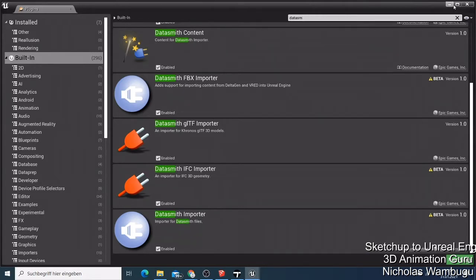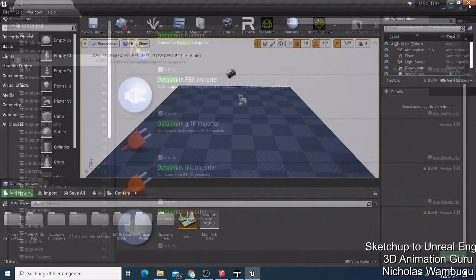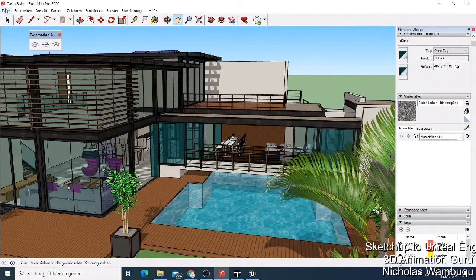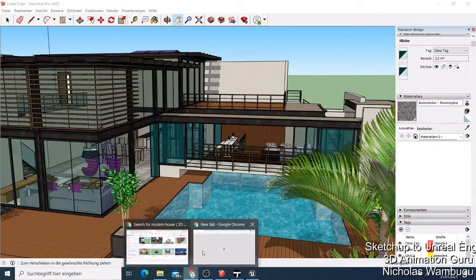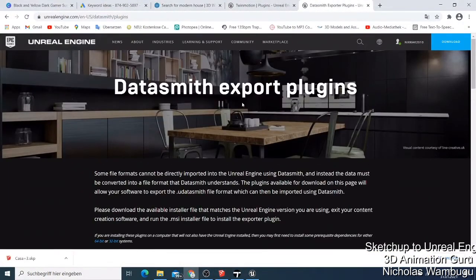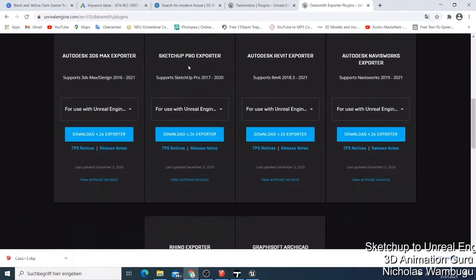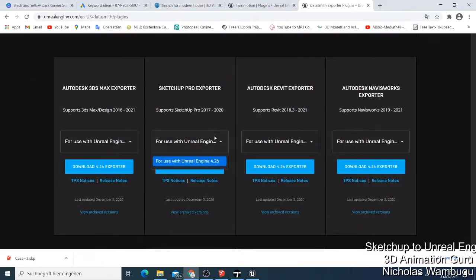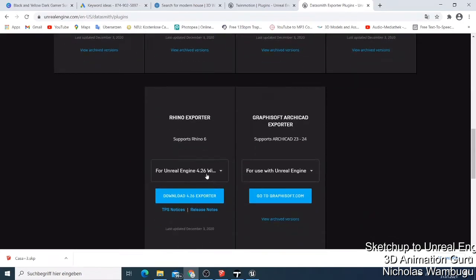The most important one is the Datasmith FBX Importer. When you activate it, it will appear here and you'll see 'Import and Link Datasmith File.' After that, you also need the Datasmith export plugin for SketchUp. Go to the website, search for the Datasmith export plugin, and download the SketchUp Pro exporter — this one is for Unreal Engine 4.26.